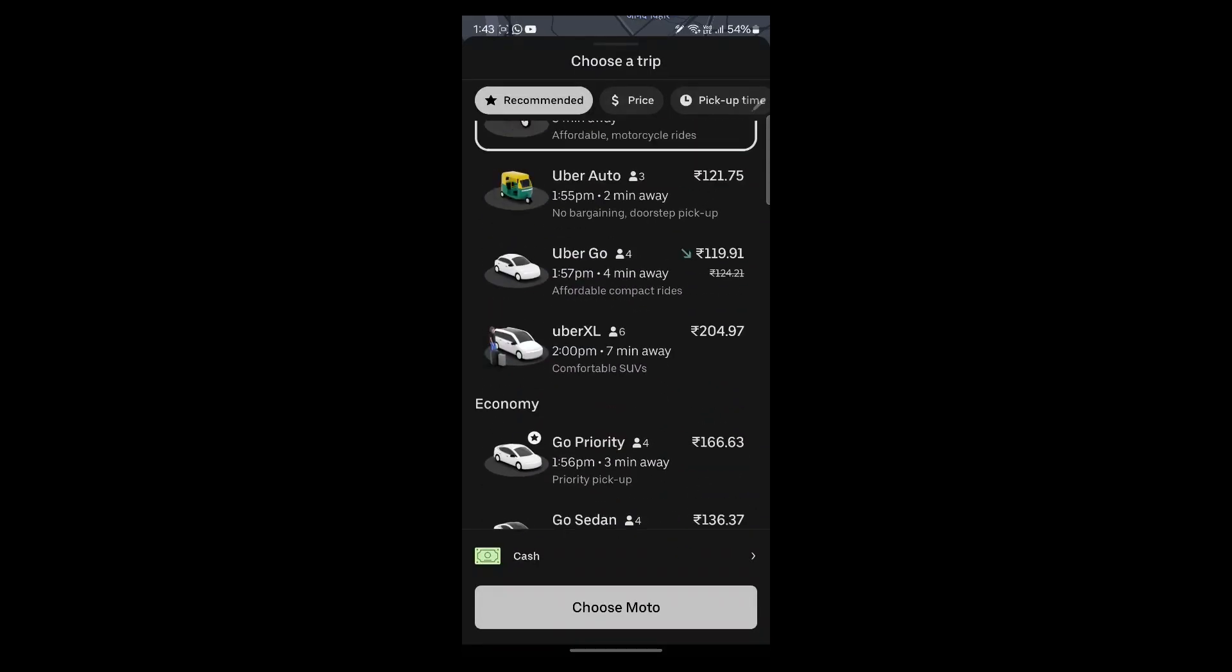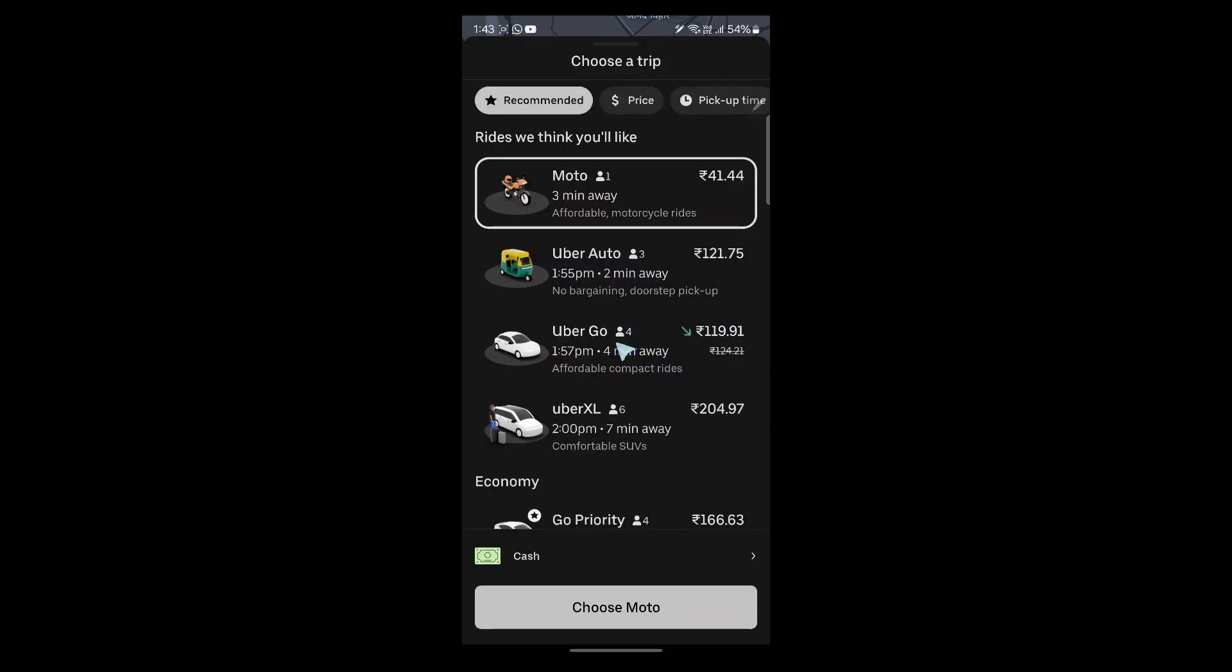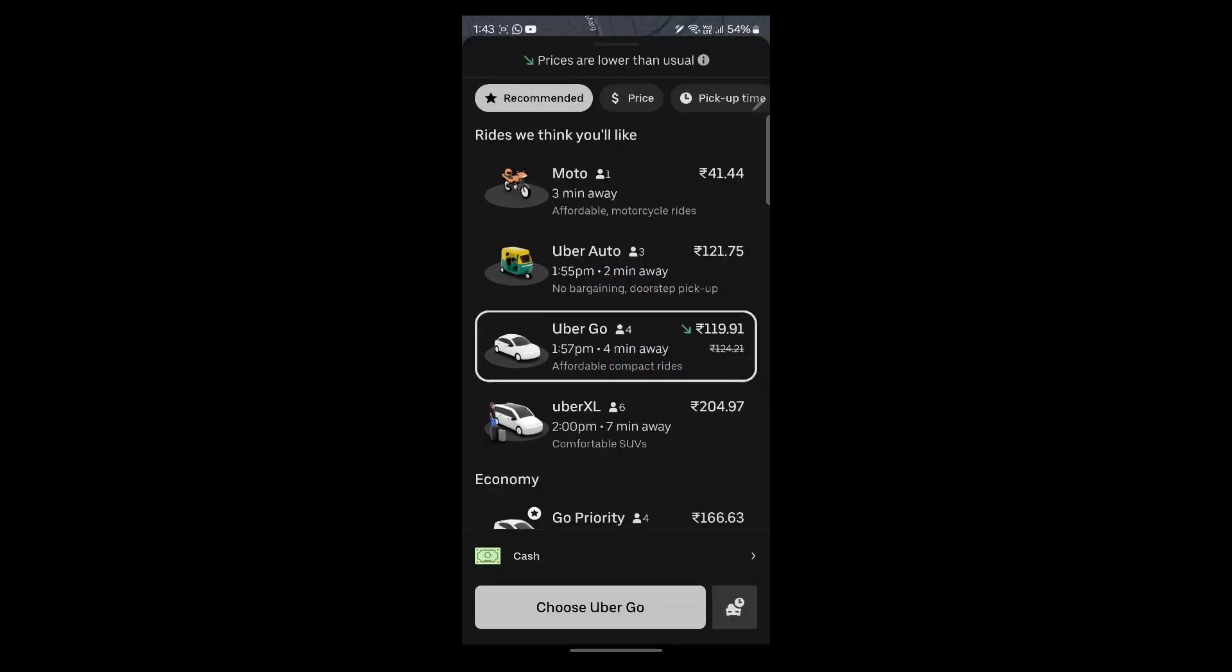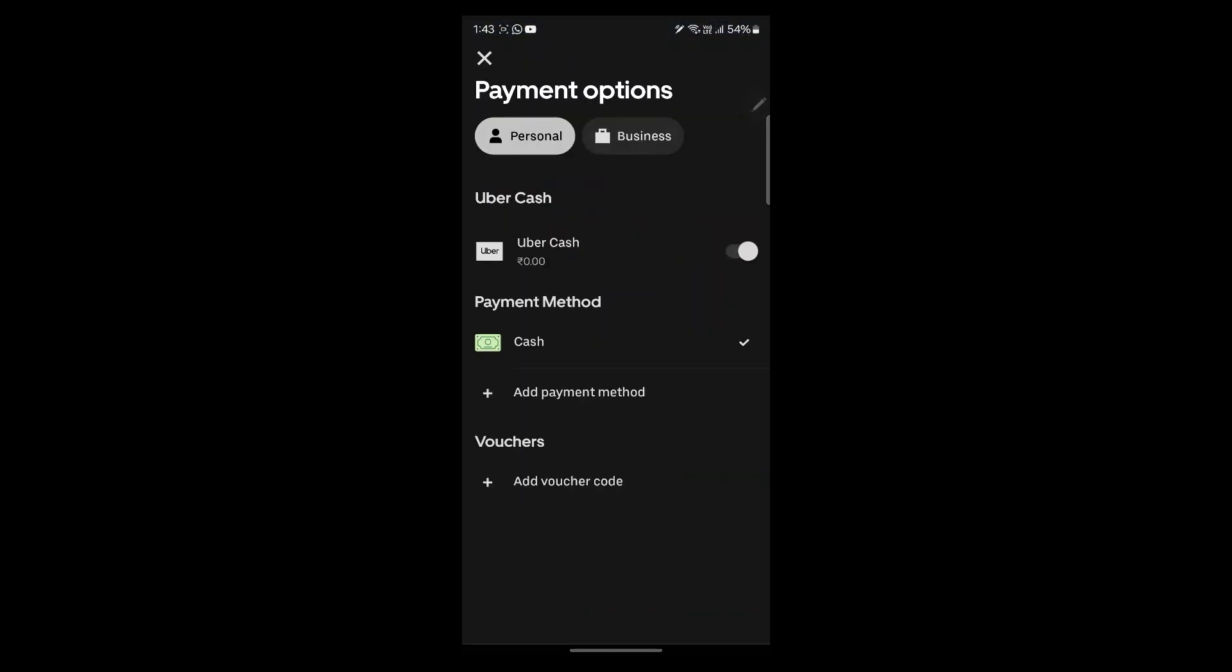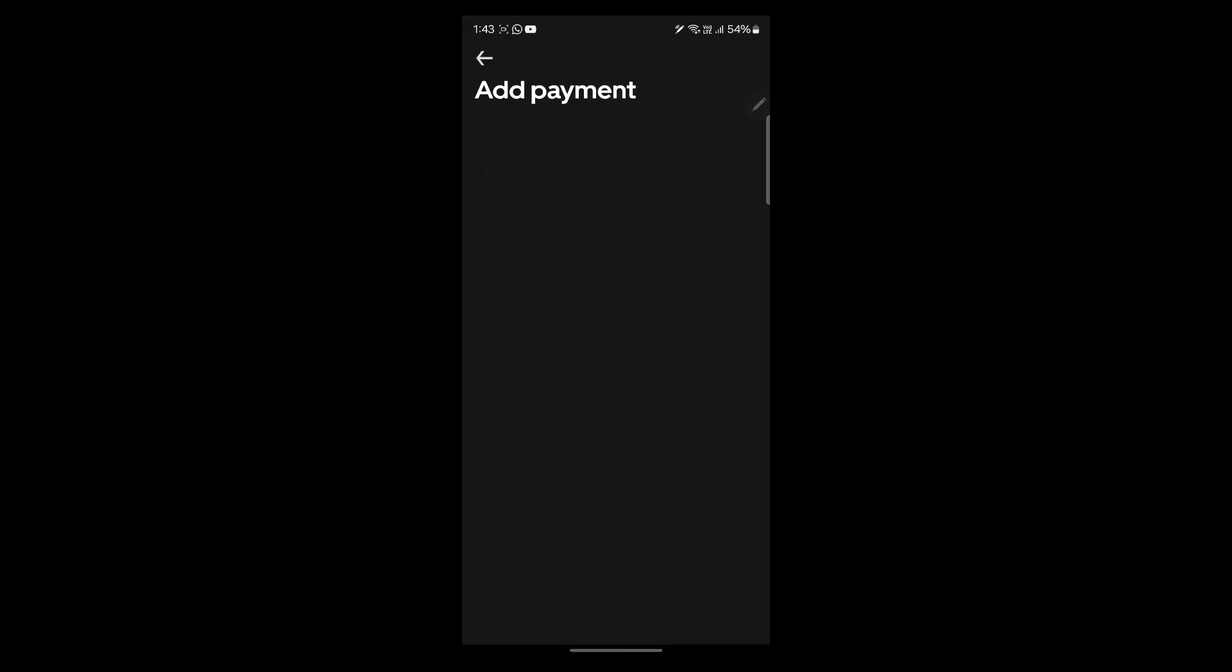You can select any one of these. For example, I'm choosing Uber go. Click on cash and choose your payment option. You can choose Uber cash, cash, or click on add payment method and select credit or debit card, gift card, or Amazon pay balance.